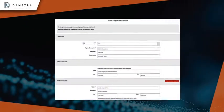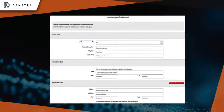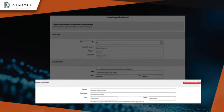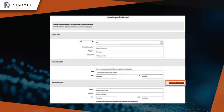Fill in all the details related to the company, address, phone, and induction contact, and then click Create Company Portal Account.